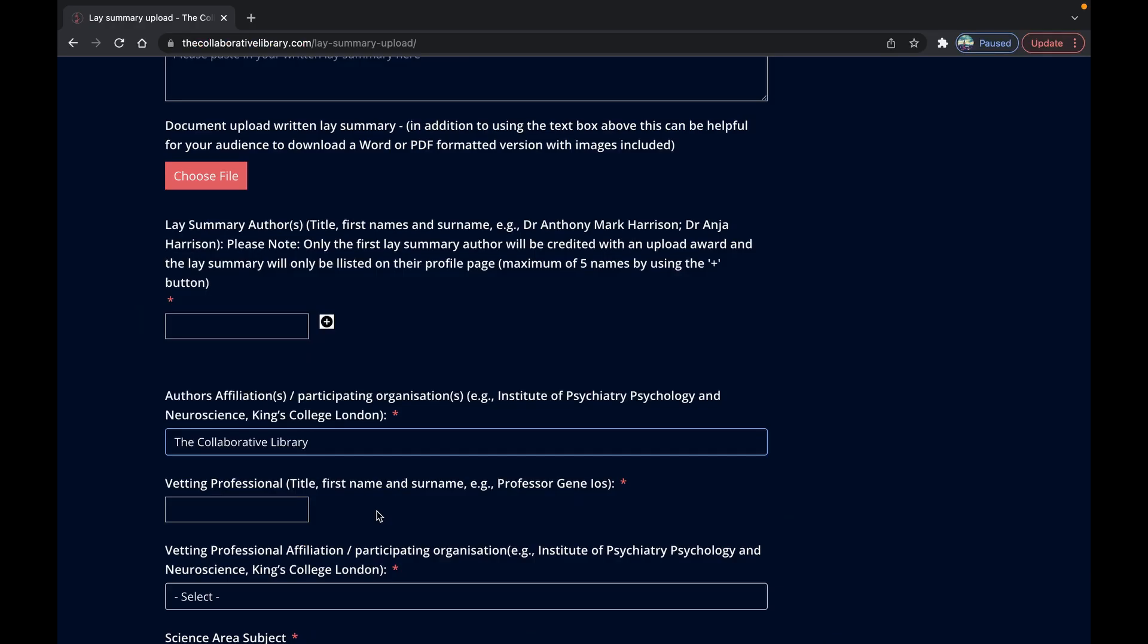On the other hand your organization might well be signed up which is great. In which case go straight ahead and add your vetting professional below who also need to have their organization signed up.